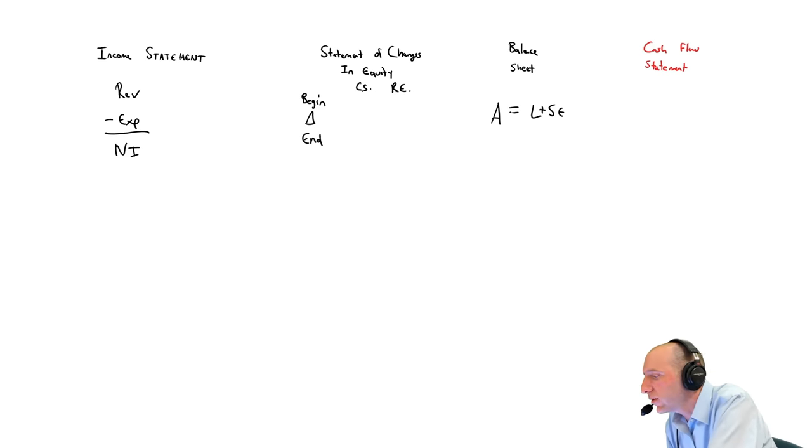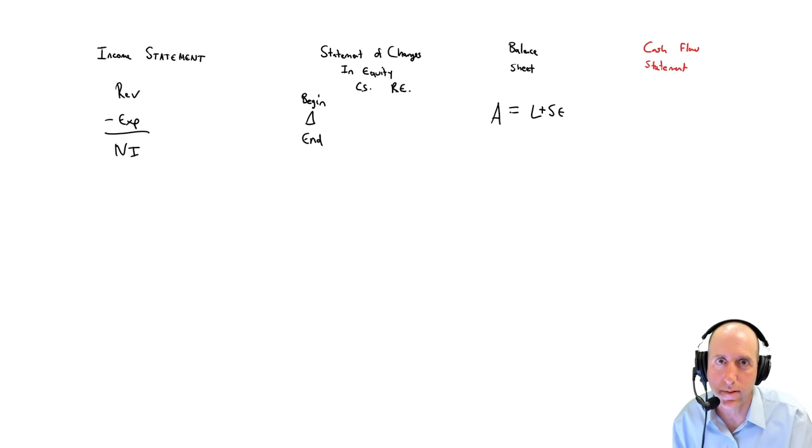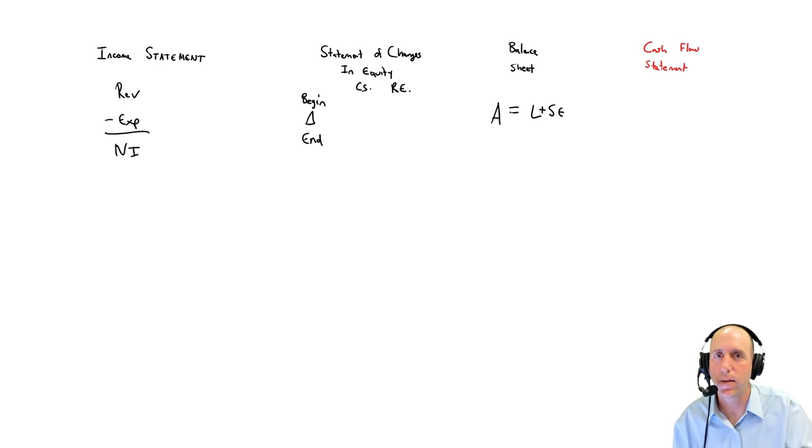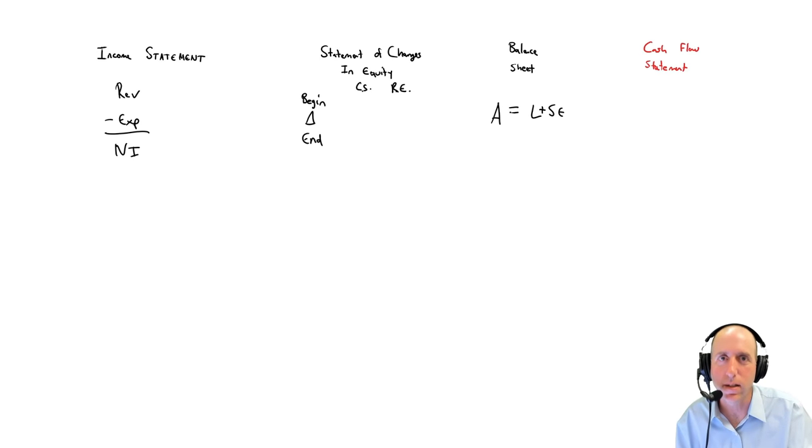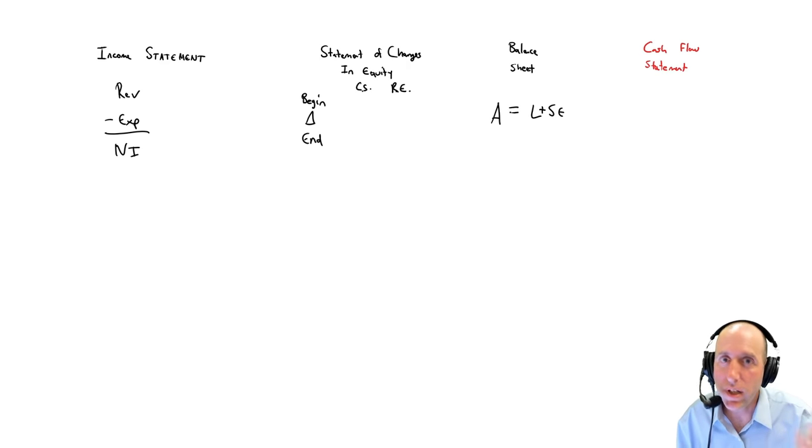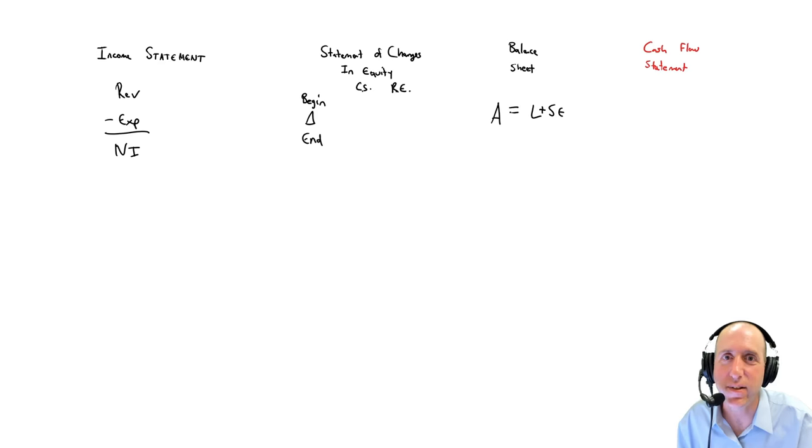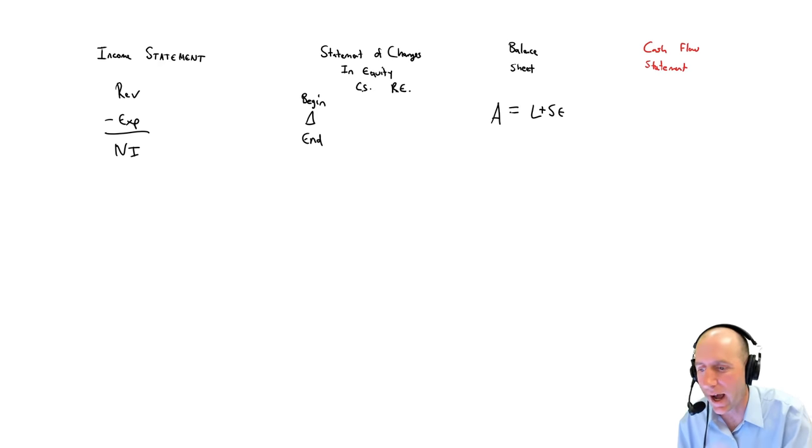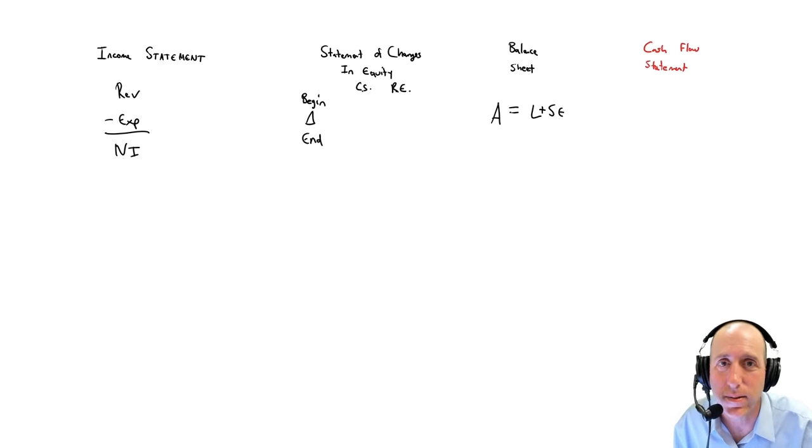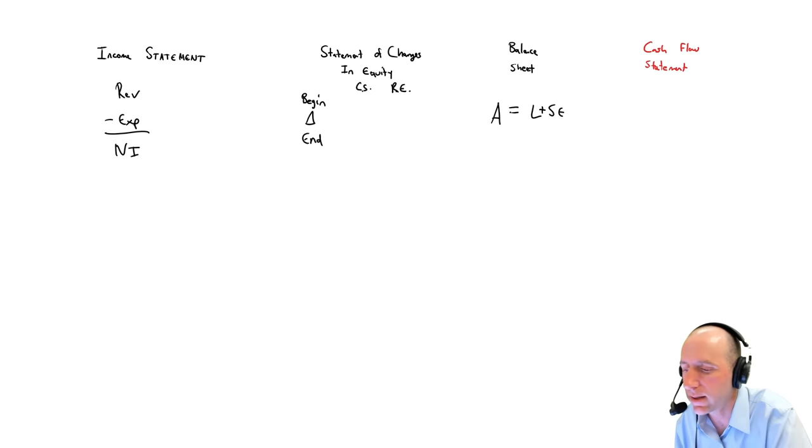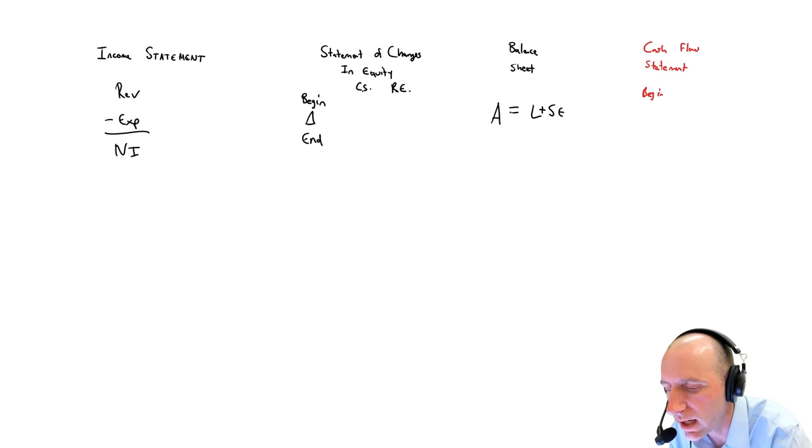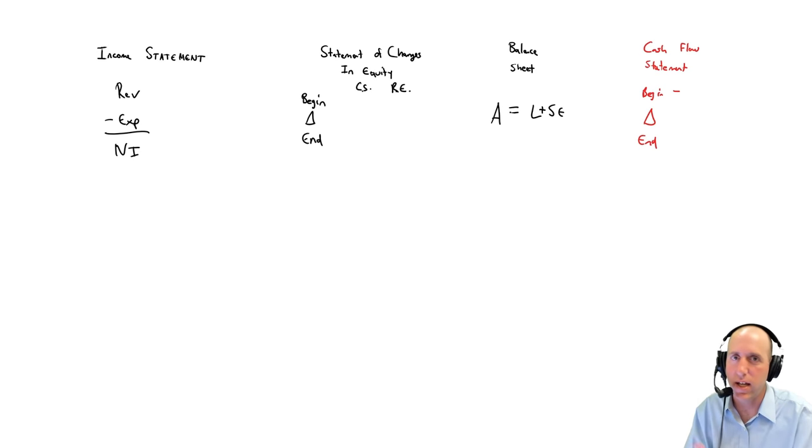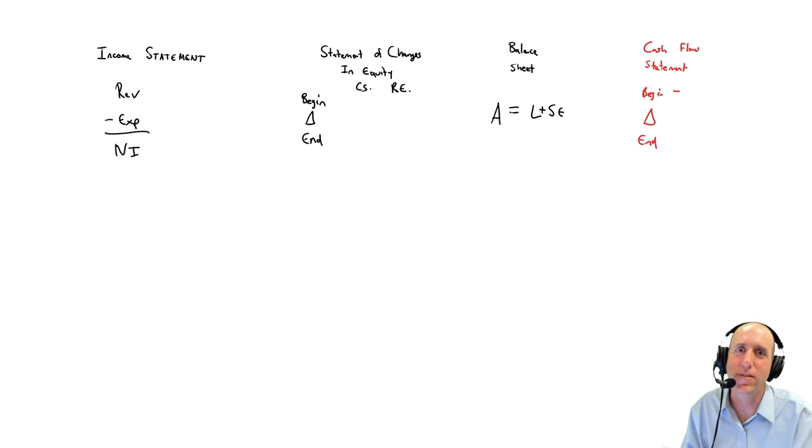The cash flow statement is one that we don't prepare, at least in my courses. We don't learn that until like module 11. So for weeks and weeks and weeks. The reason is it's more complicated, but some courses do put it in module one. They do sort of a basic version of it, and then they come back at it again. I don't even touch it in module one. I will explain what it is. It's a very similar statement of changes in equity, except it's just for cash.